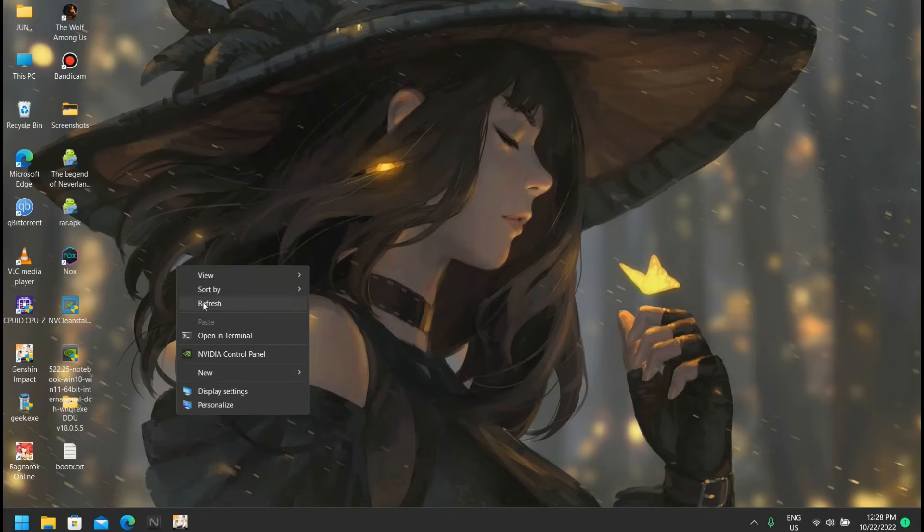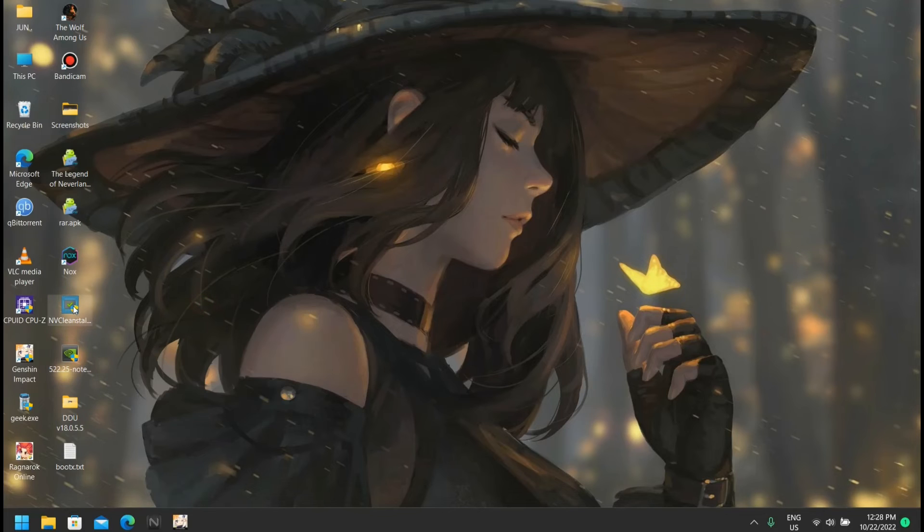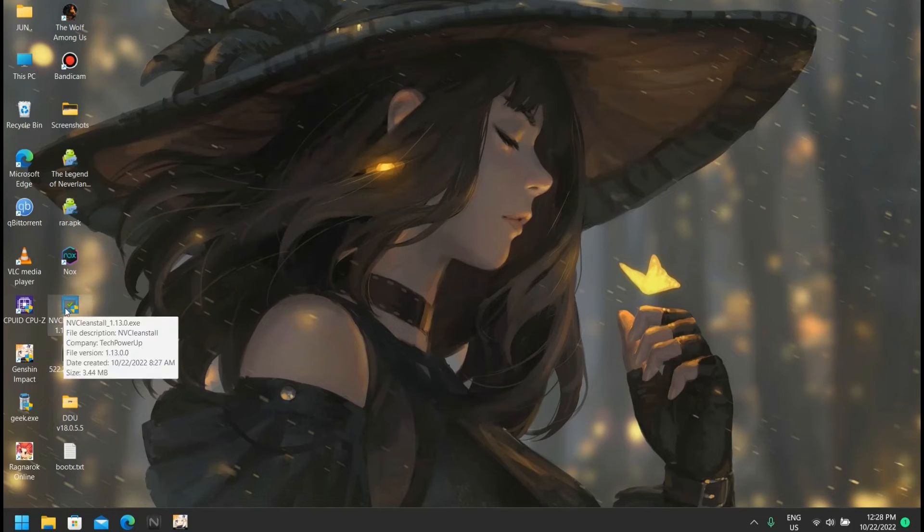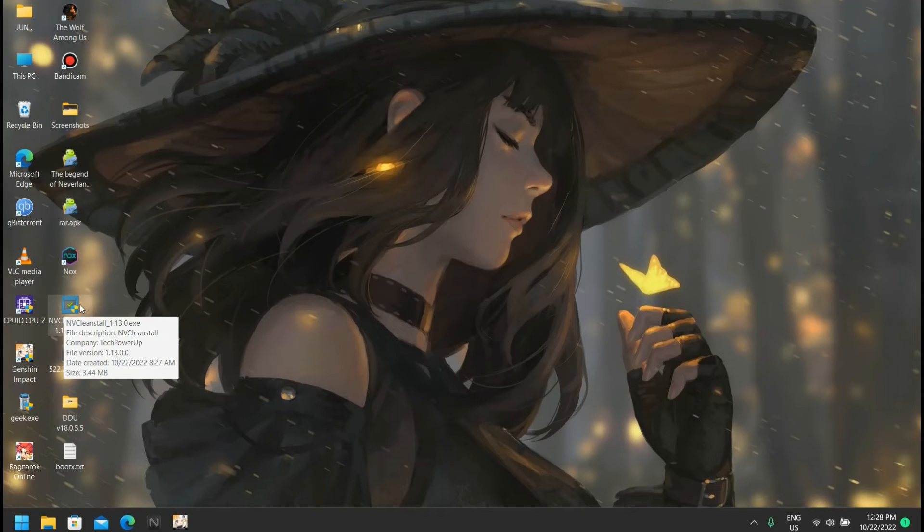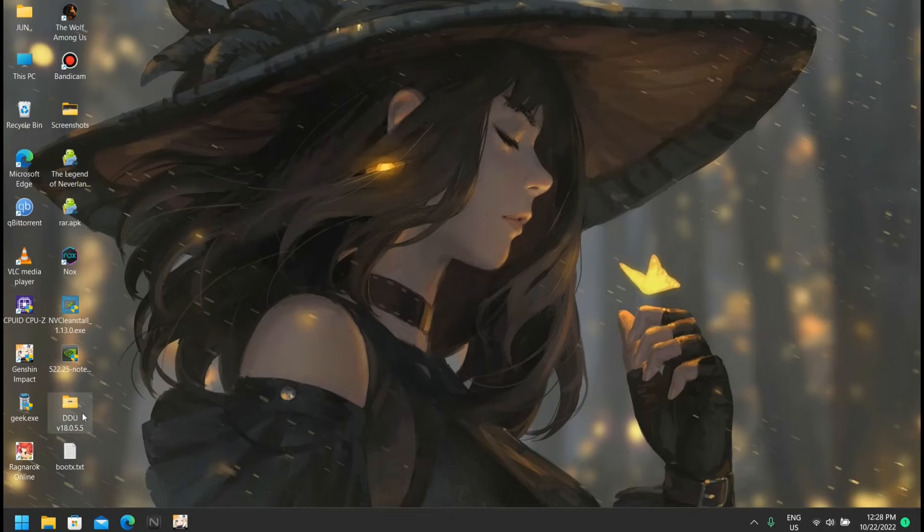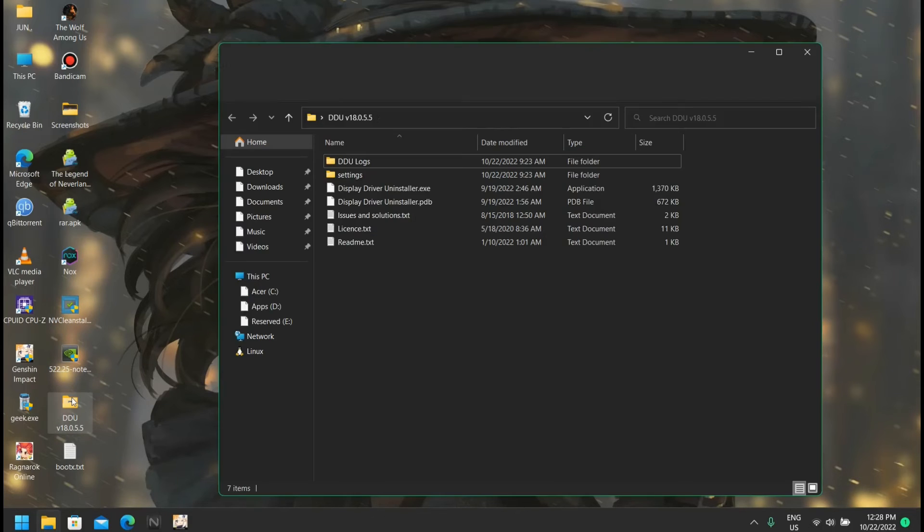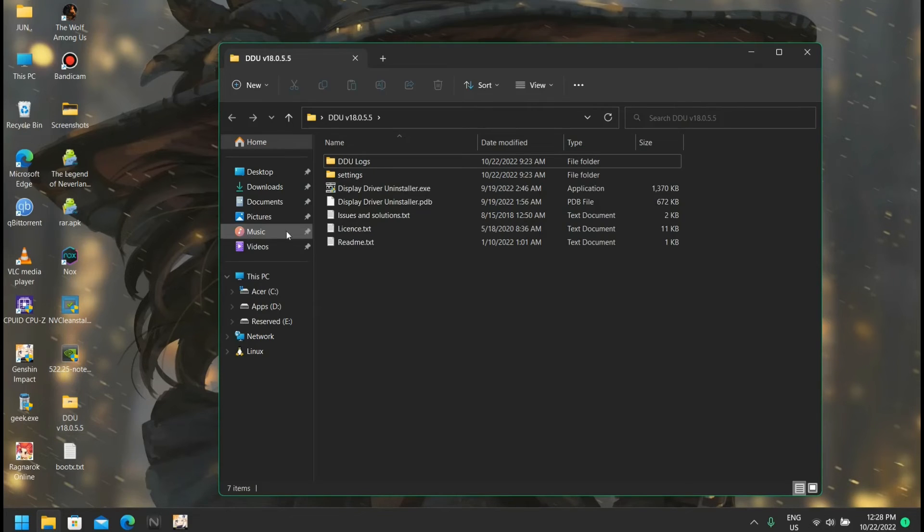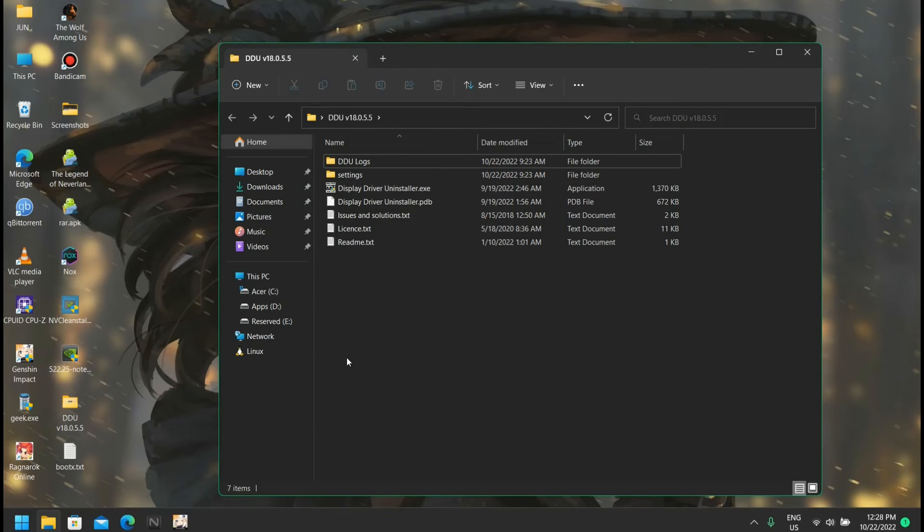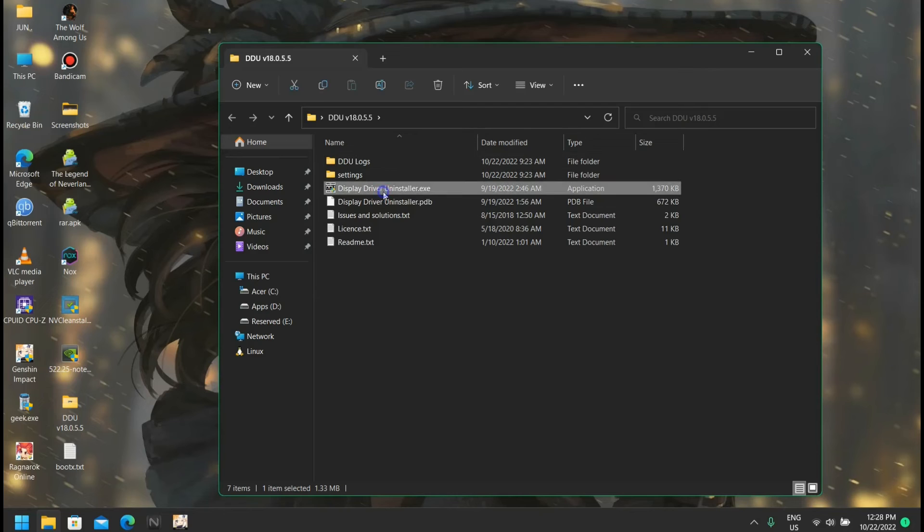So we got the driver. Now we need another application called NVCleanstall. I'll be putting all tool links in the description. So we're going to download this application, and one more application we're going to download is DDU, that means Display Driver Uninstaller.